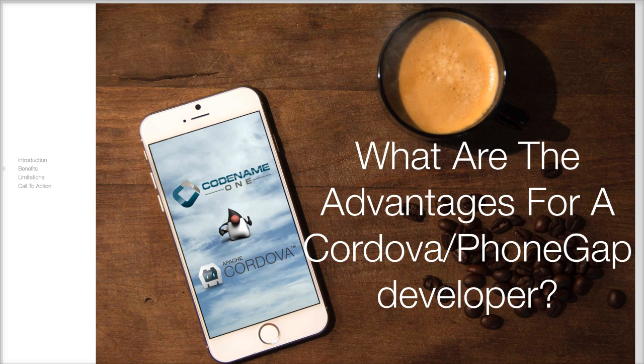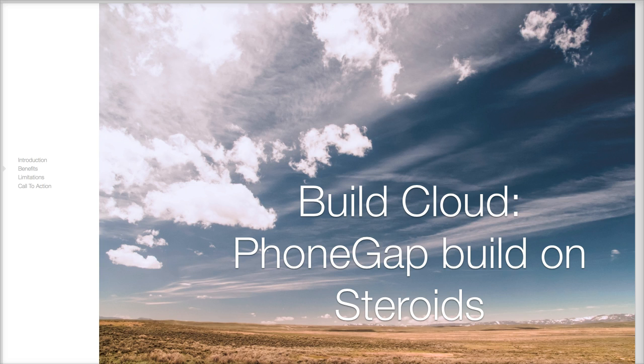So why would you want Codename One as a Cordova developer? Where's the beef? The build cloud is similar to PhoneGap build on steroids. It supports the far more complex Codename One capabilities right out of the box.